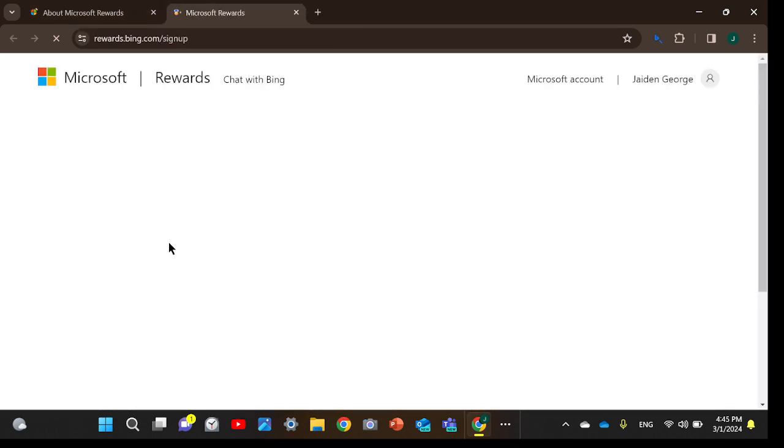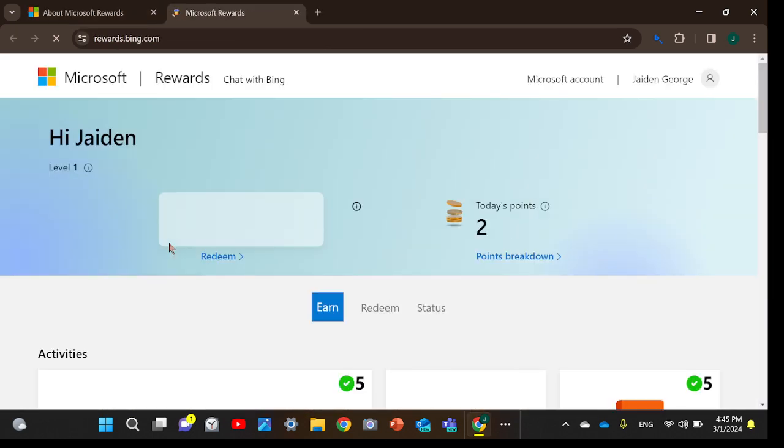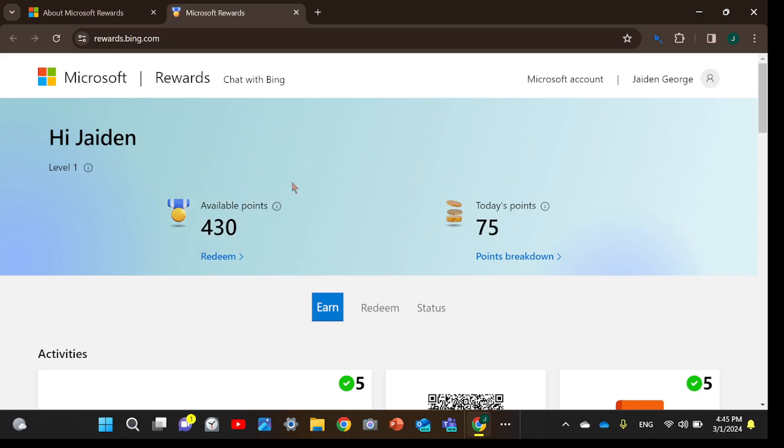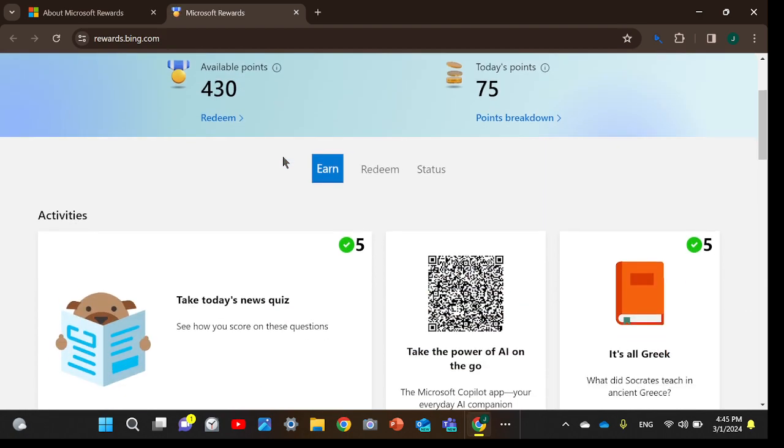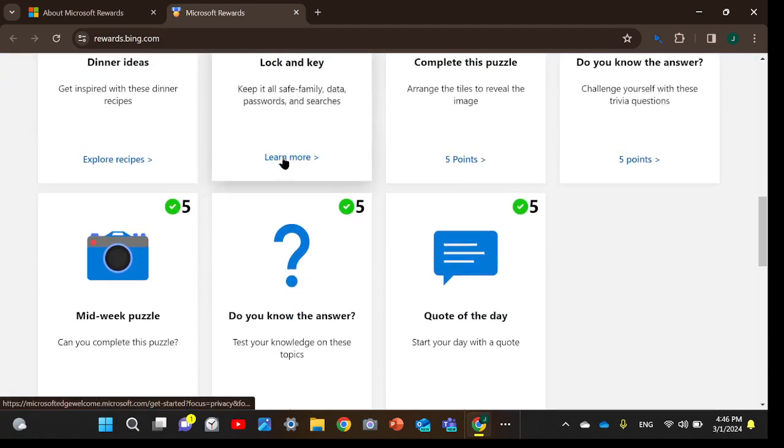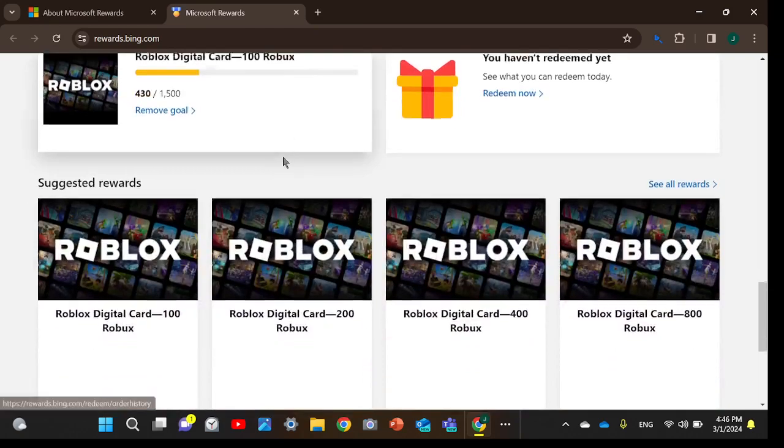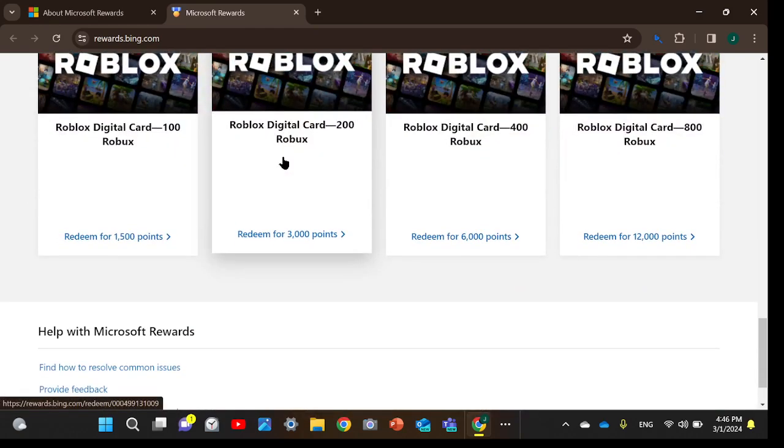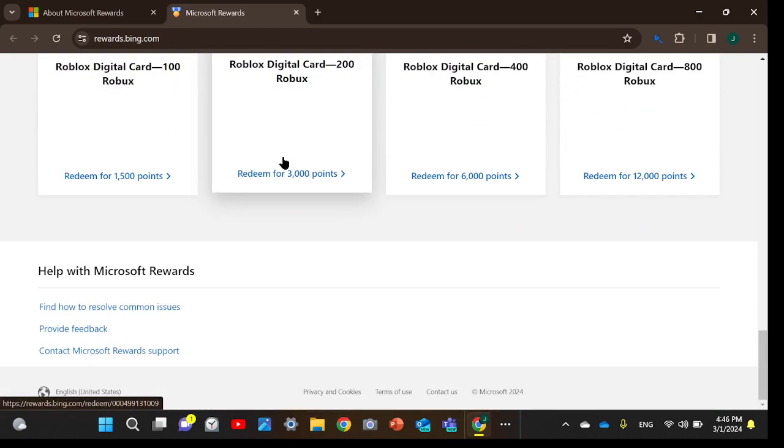This is my account, but you'll have to log into your Microsoft account. For YouTube, I've only done it.